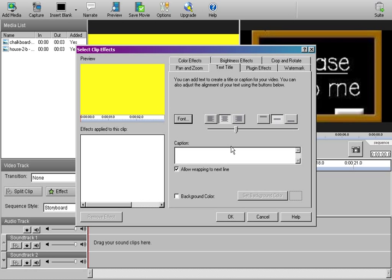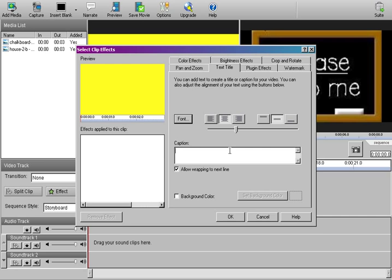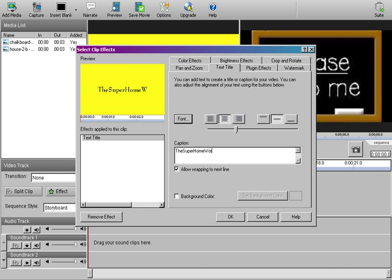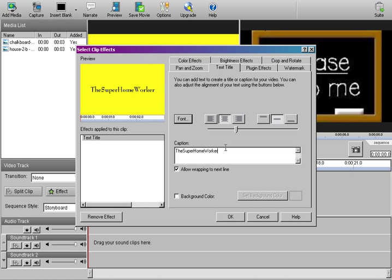And come down here to this caption area here. Enter your text here. Your cursor is going to be over to the left. Of course, that's not where your text is going to be. So don't worry about that. Let's type in the super home worker. Okay. All right. When you're looking for my channel, guys, don't forget to put the word the at the beginning. A lot of you are putting super home worker. Don't forget the the. That's important.